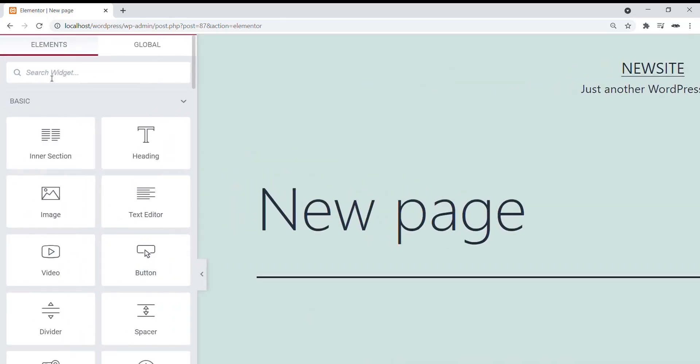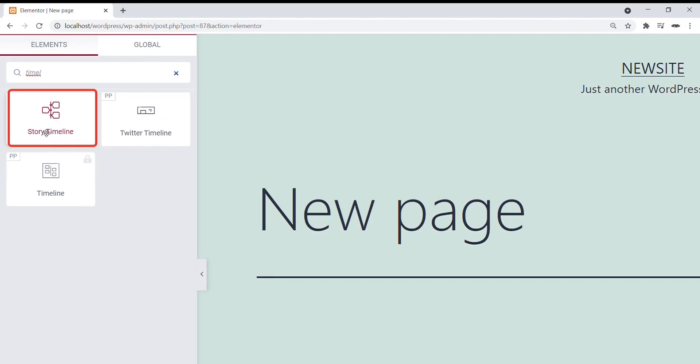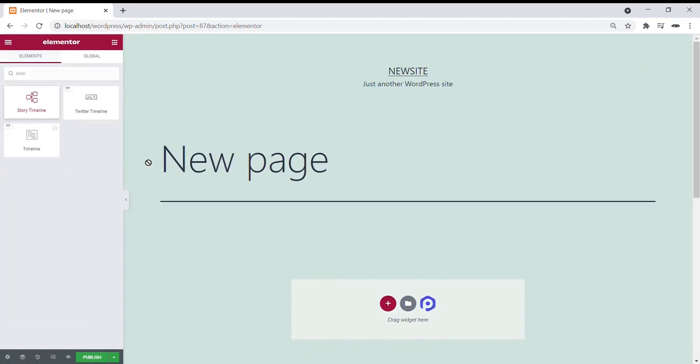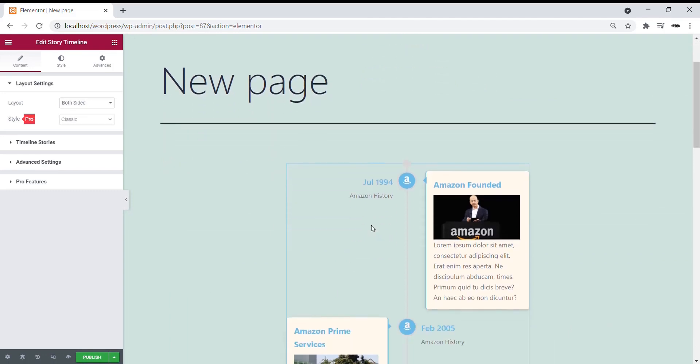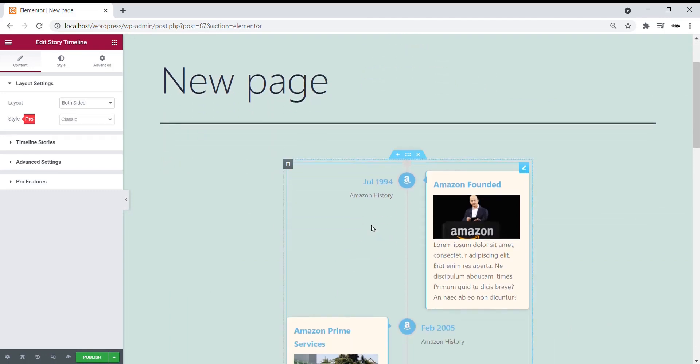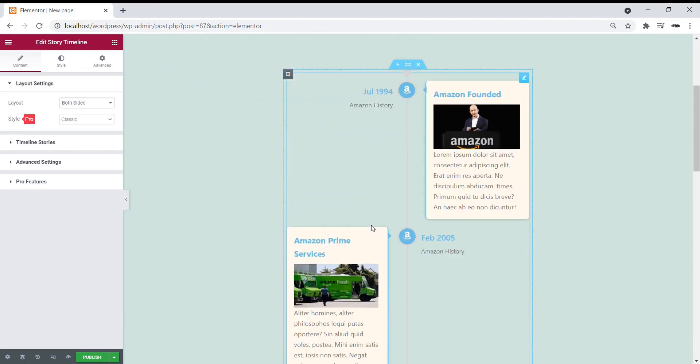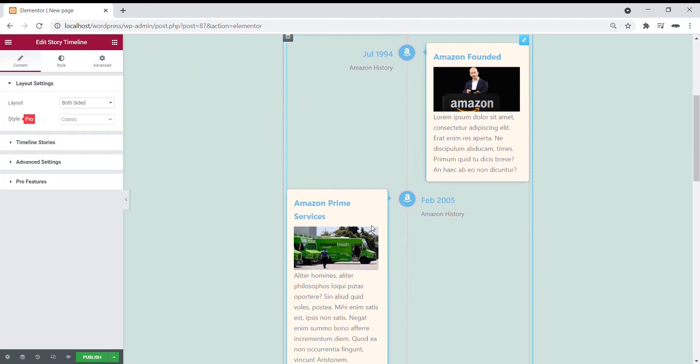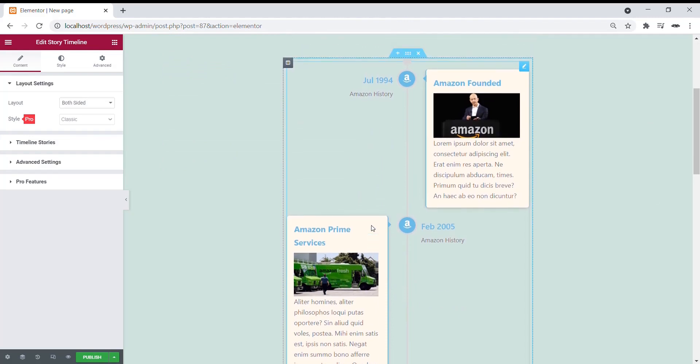In the search bar, search for Timeline. Drag and drop the Story Timeline on the page. This is how the Stories will look like.